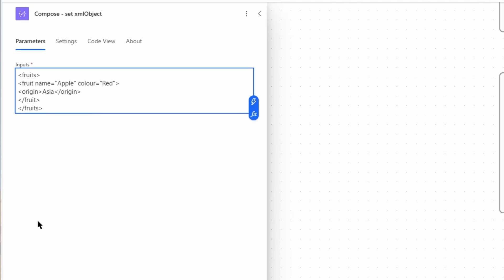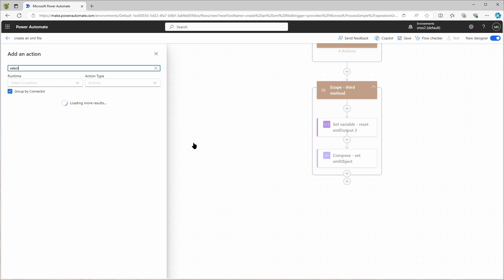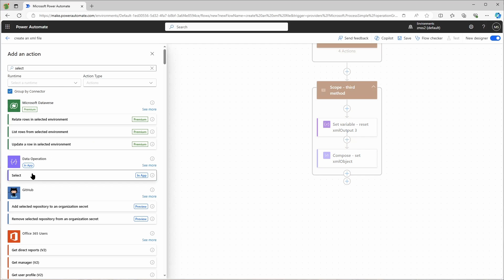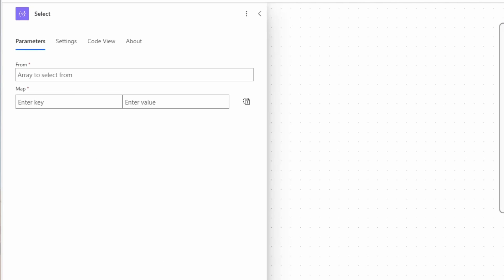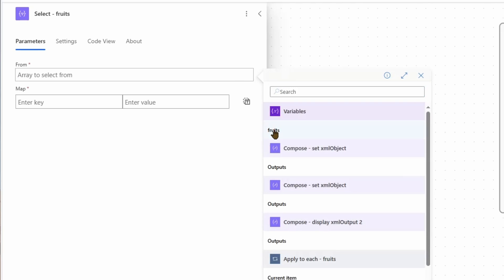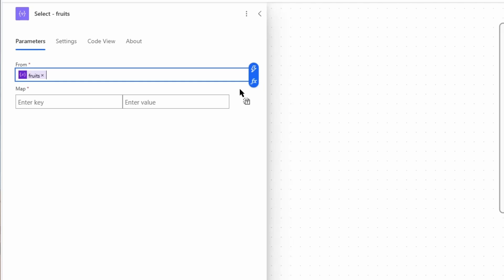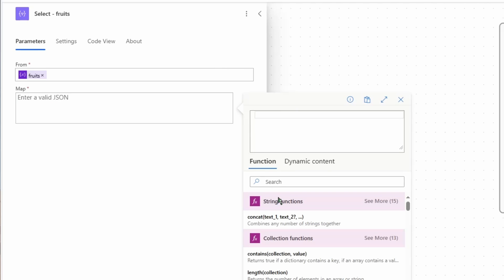So as you can see, the name and the color are now not separate tags, but they are attributes of the tag fruit. And only the tag origin is separate. You cannot use the previous method to generate the output like this. If you want this, you'll need a select action in between and I will show you how. Let's go here to select from our fruits array. I will use this icon here on the right side to switch to text mode.